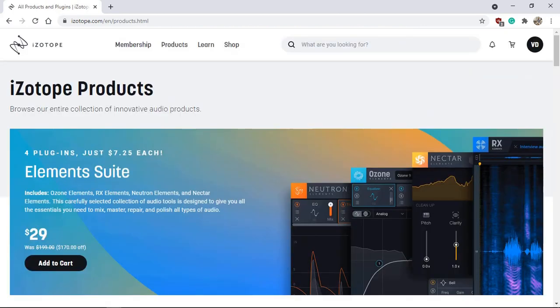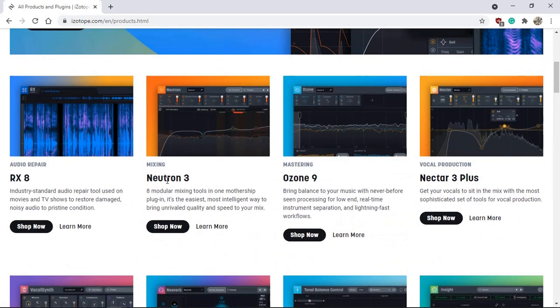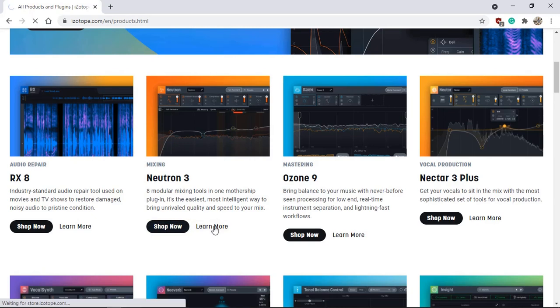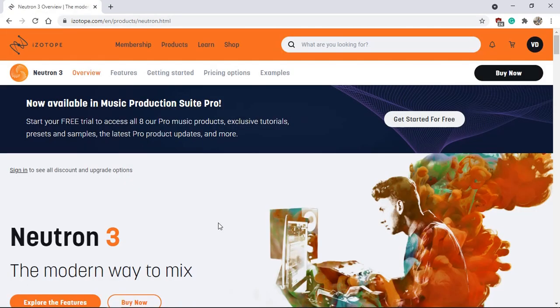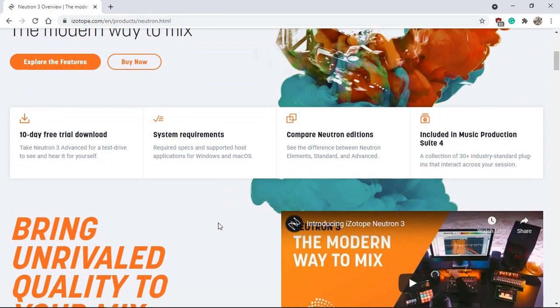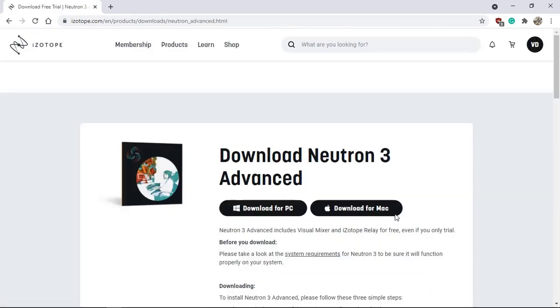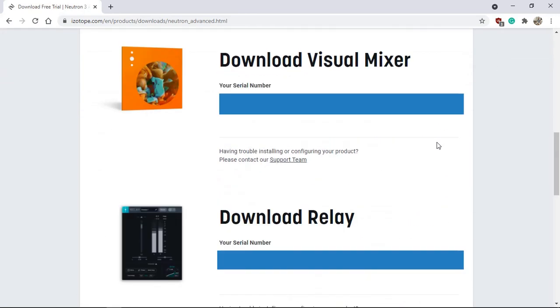Once your account has been verified through the email confirmation and verification, go to the website again and log into your account. Select products, scroll down to Neutron 3 and click learn more. Next click 10 day free trial download. Don't download it yet. And as you scroll down at the bottom of the page, you will see that you have the download visual mixer and the download relay and your own serial numbers.